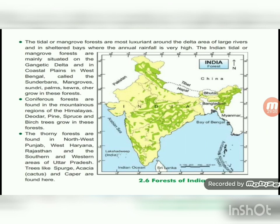Coniferous forests are found in the mountain regions of the Himalayas. Trees found here include pines, spruce, and birch; these forests are very dense. Thorny forests are found in northwest Punjab, west Haryana, Rajasthan, and the southern and western areas of Uttar Pradesh. Trees like sprues, ekia, cactus, and capper — which have thorns — are found here.